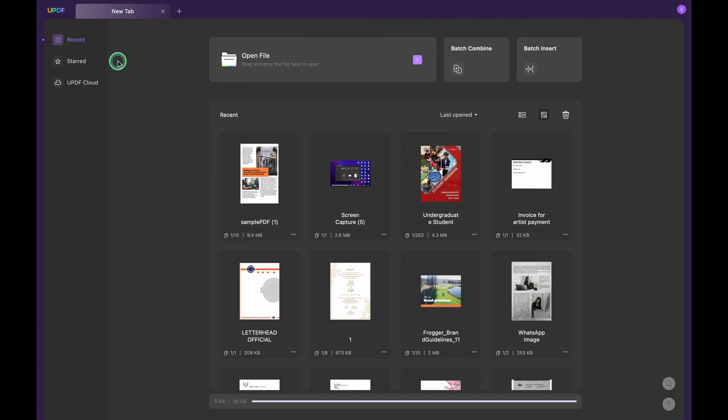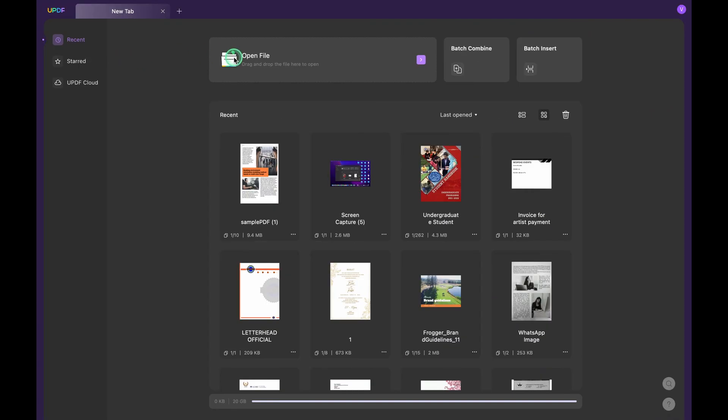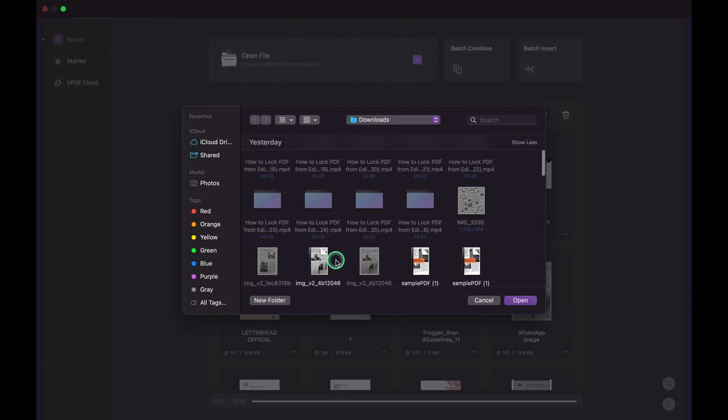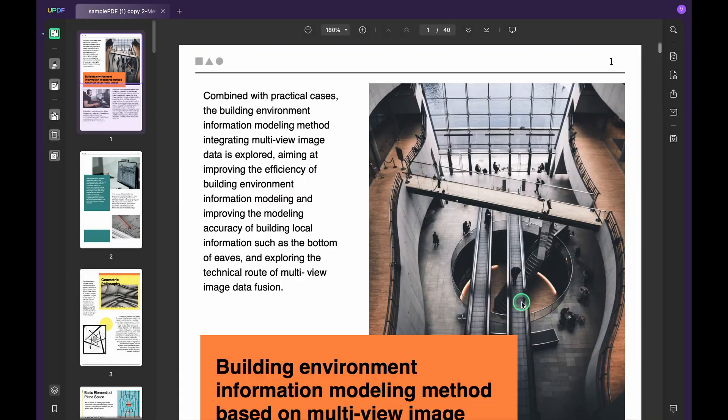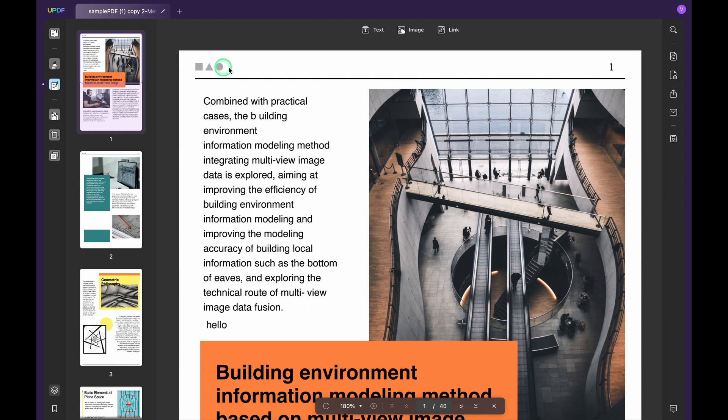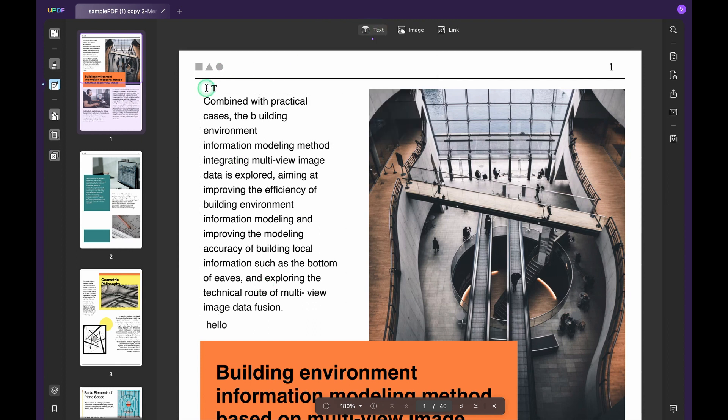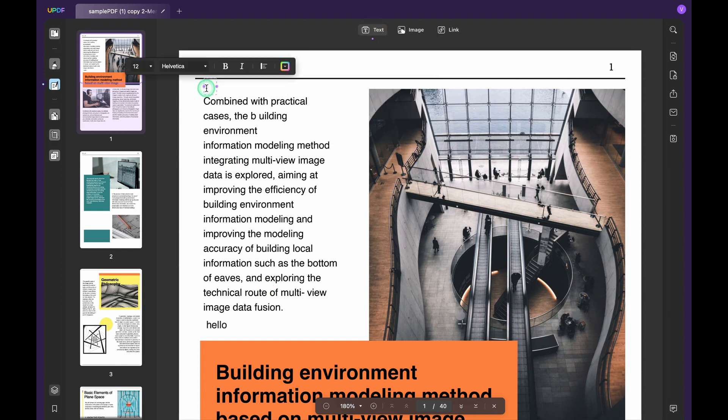Open UPDF, click open file option and select the file. Hit open. Next, click Edit PDF from the left menu. Click text and click the place you want to add the text to the PDF. Now you can type anything in the text part.